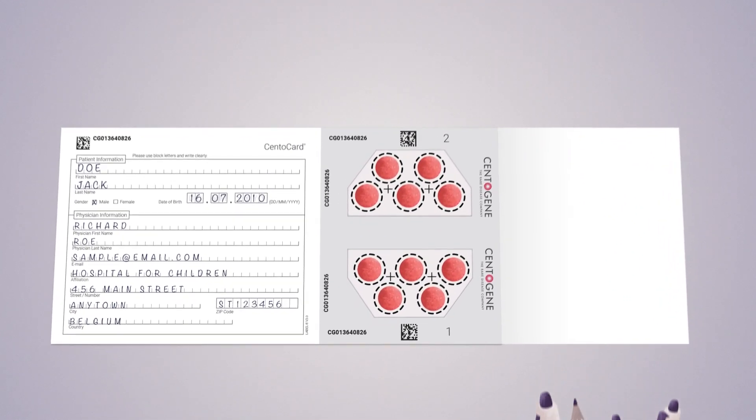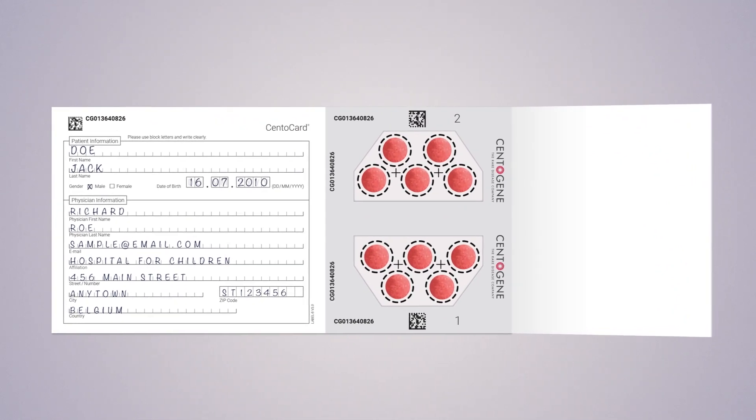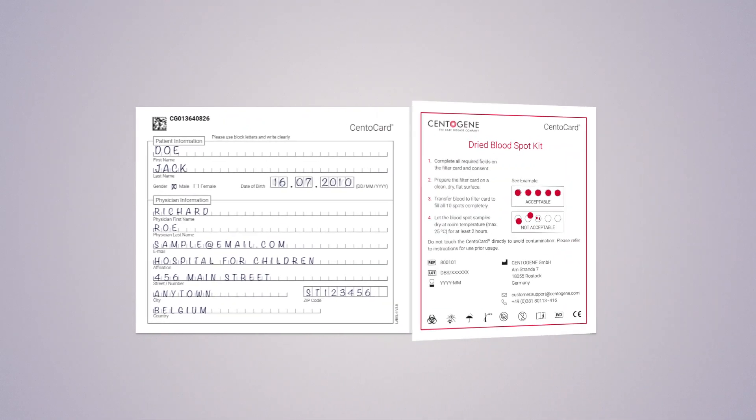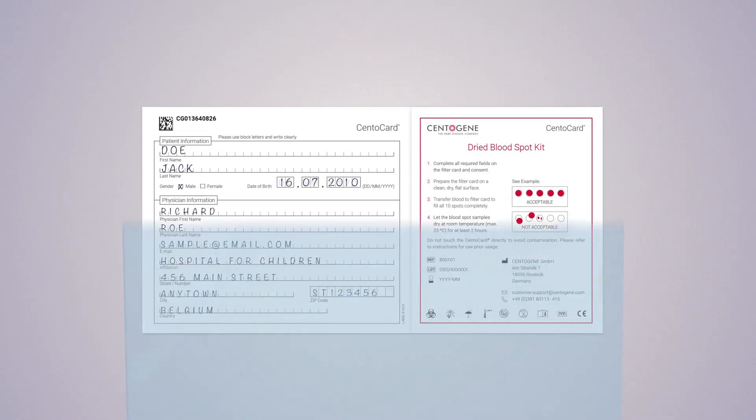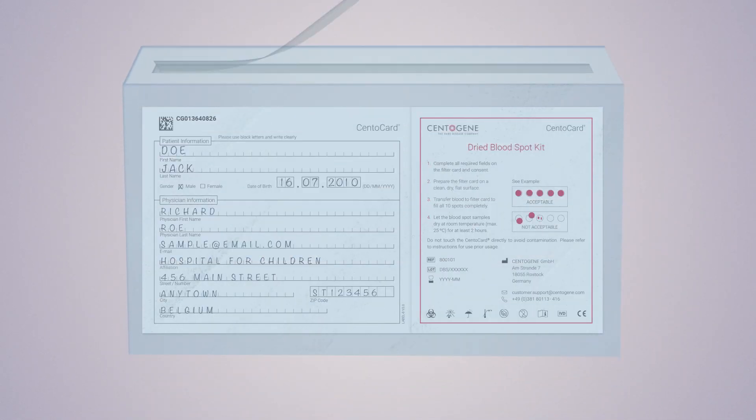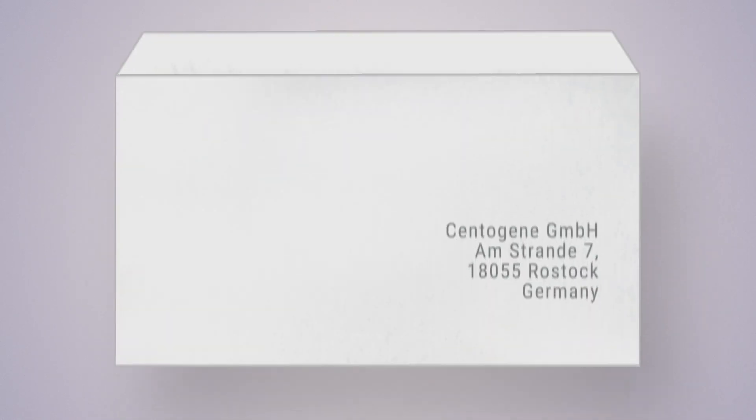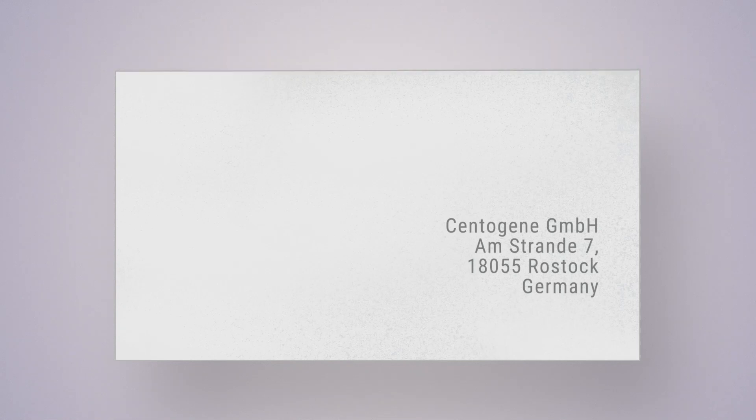Once dry, close the flap and place each Centocard in the provided plastic sleeve. Don't forget to write the return address and put the stamp onto the pre-addressed envelope before sending.